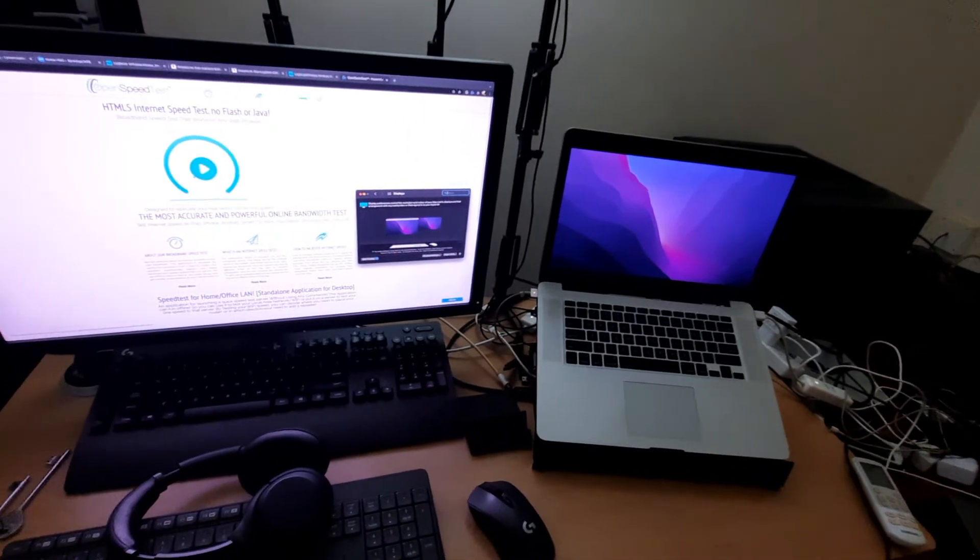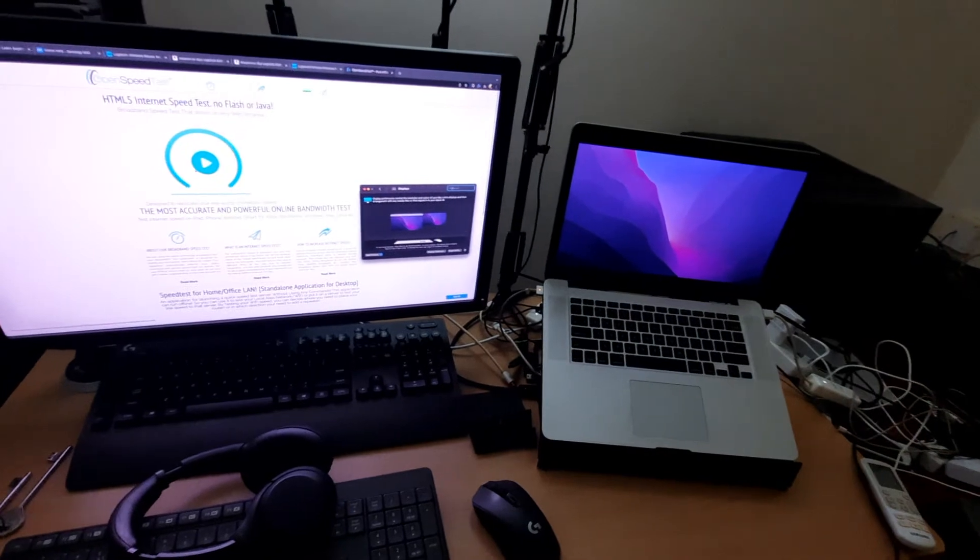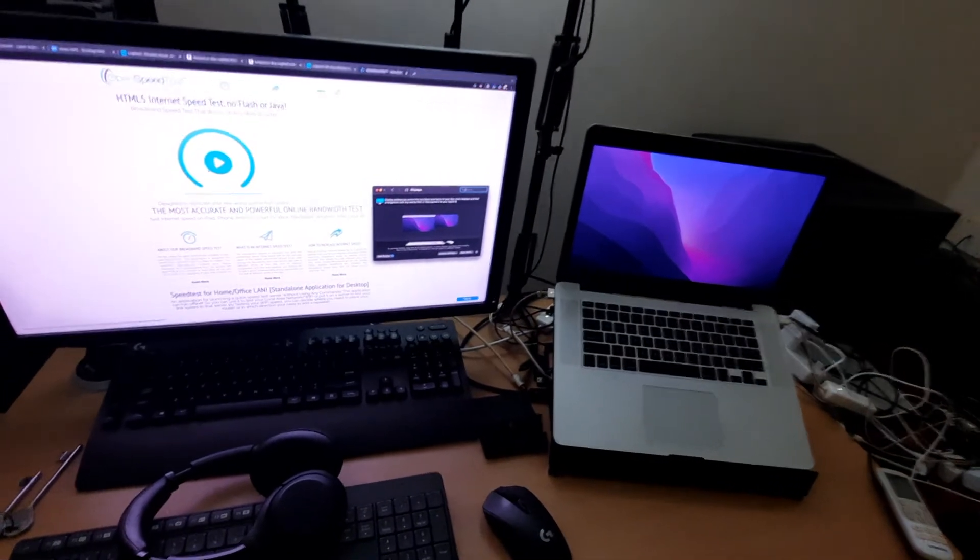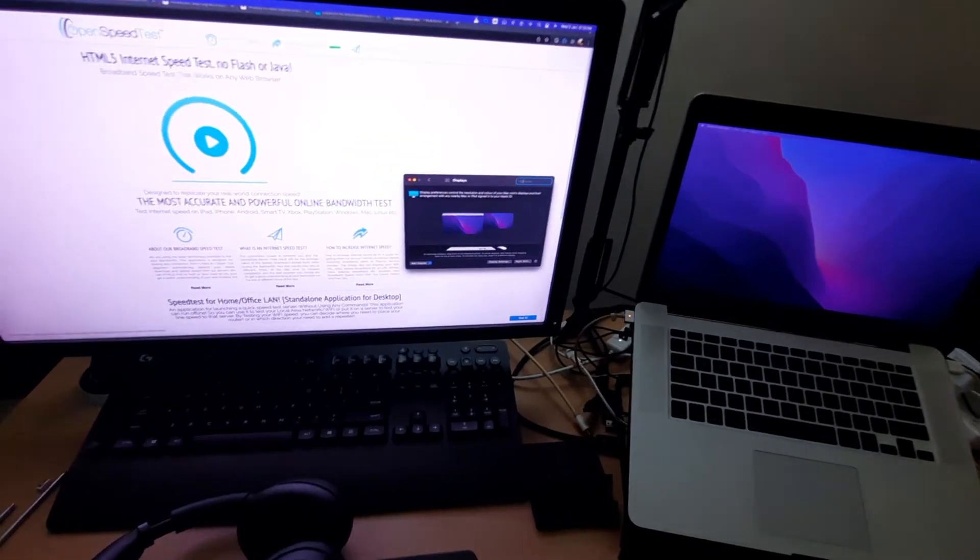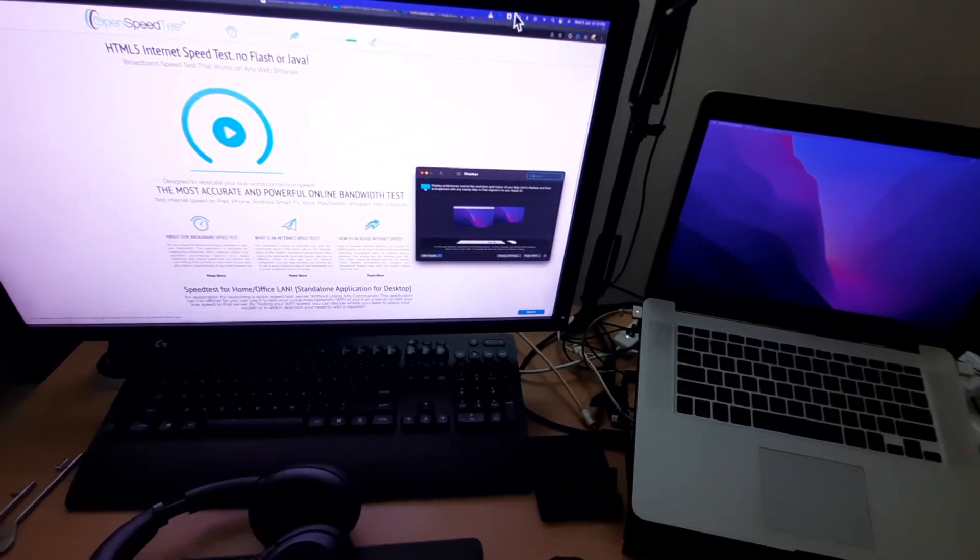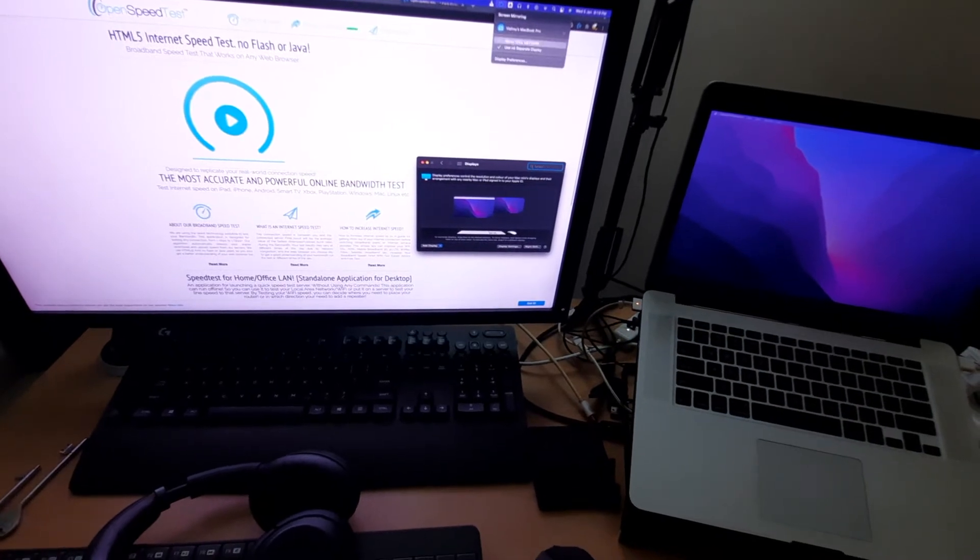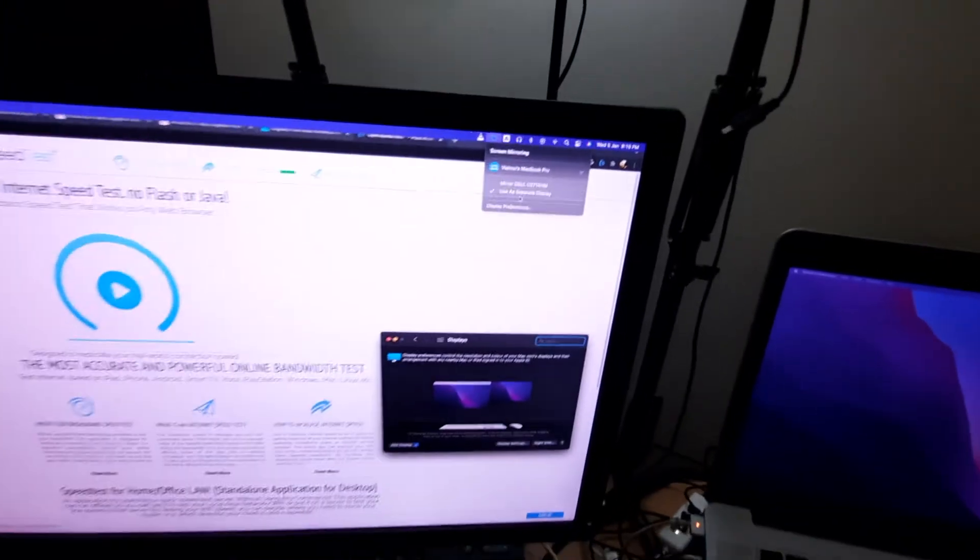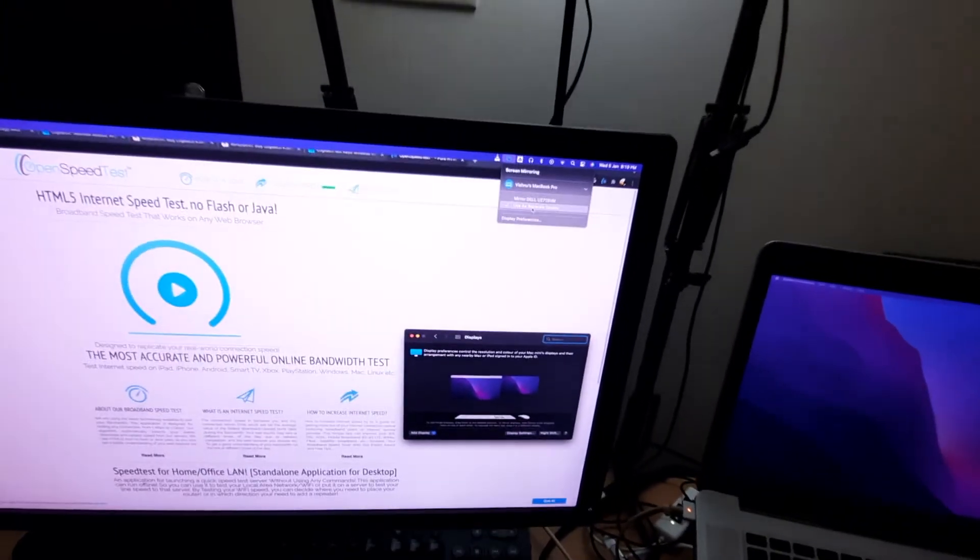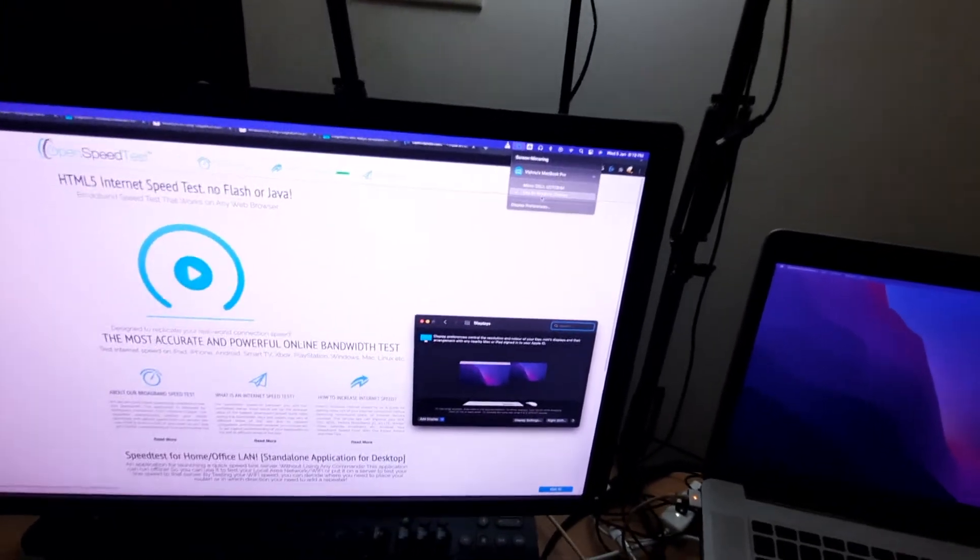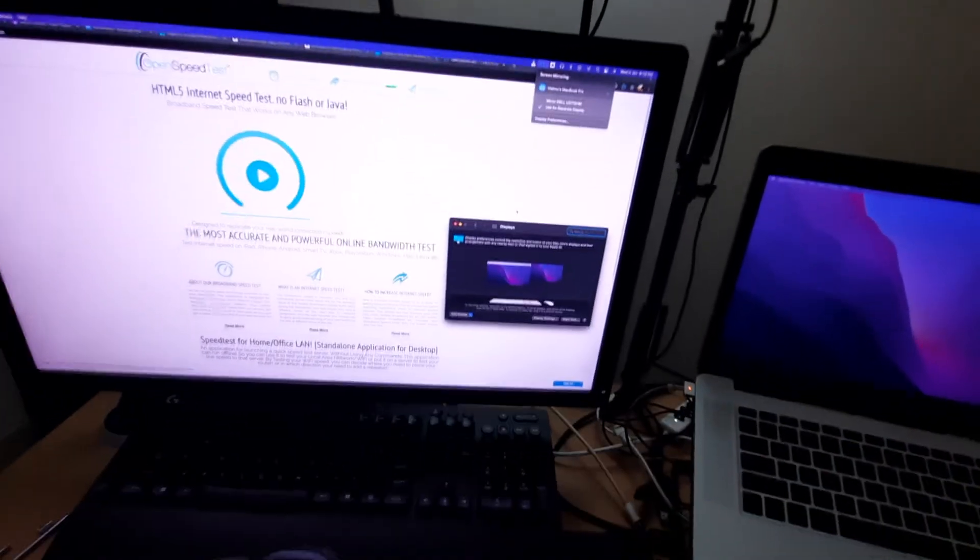But for now this is perfectly fine for me. All you need to do is use this AirPlay and use as separate display.